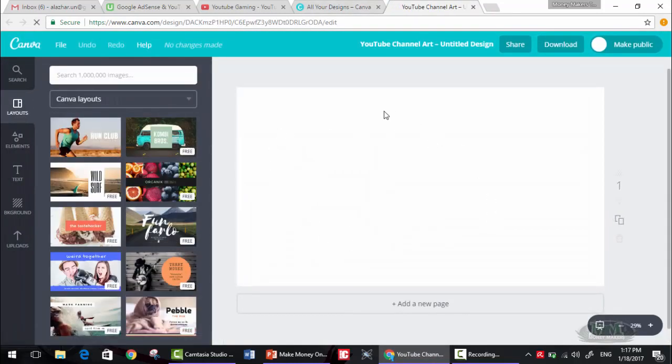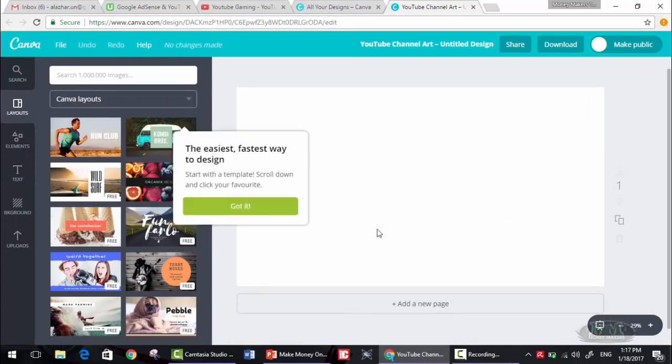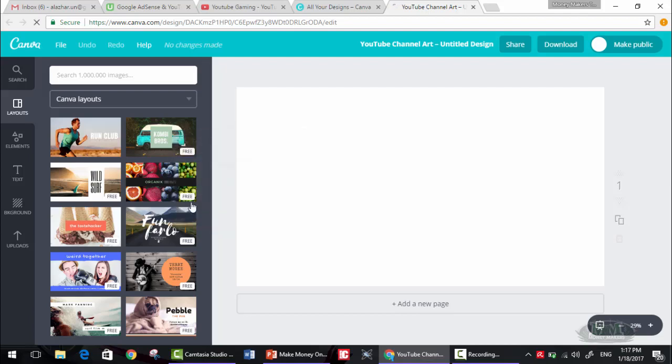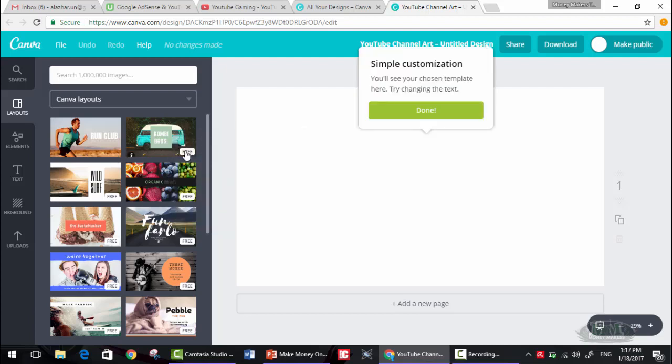They will provide you with the dimensions, and the easiest, fastest way to design: start with a template. Scroll down and click your favorite. Let's see the ones with free at the bottom.